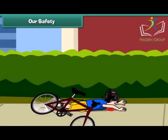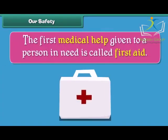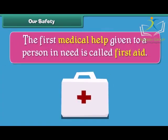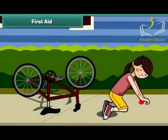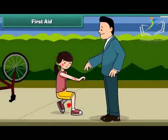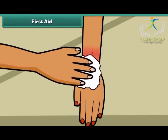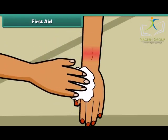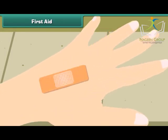Sometimes even if we are careful, mishaps occur and we hurt ourselves. In that case, we need first aid. The first medical help given to a person in need is called first aid. Remember last time when you fell from your bicycle? Your father washed your wound with water, cleaned it with an antiseptic solution, and wound a bandage around the wound. This helps the wound to heal up quickly.